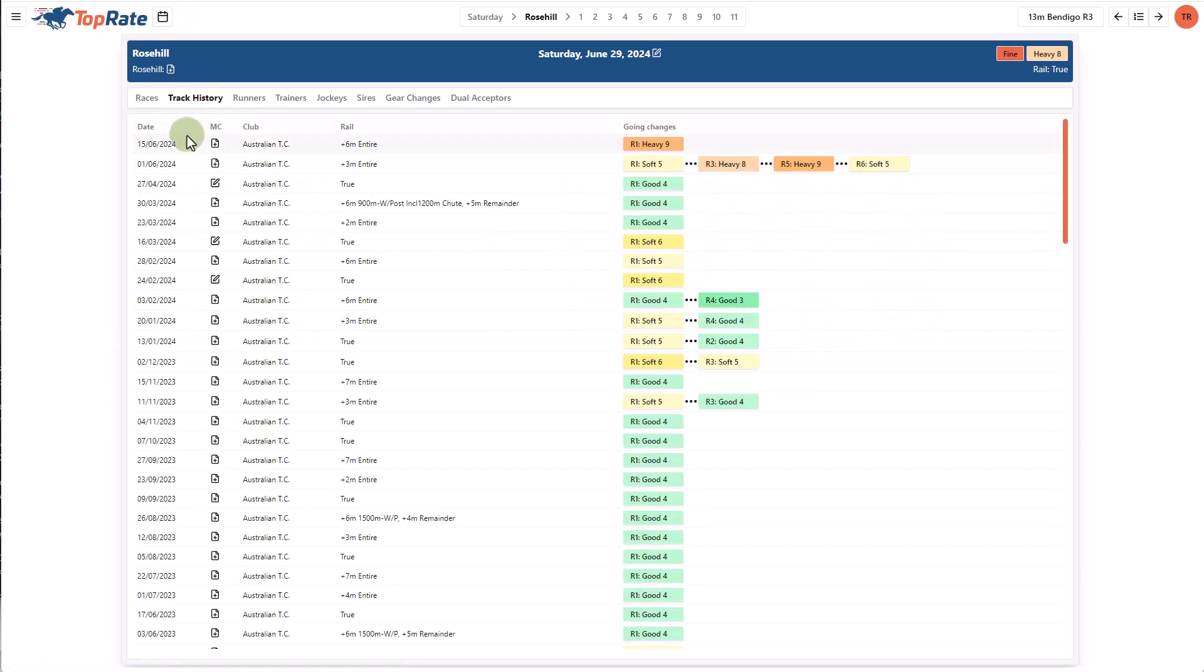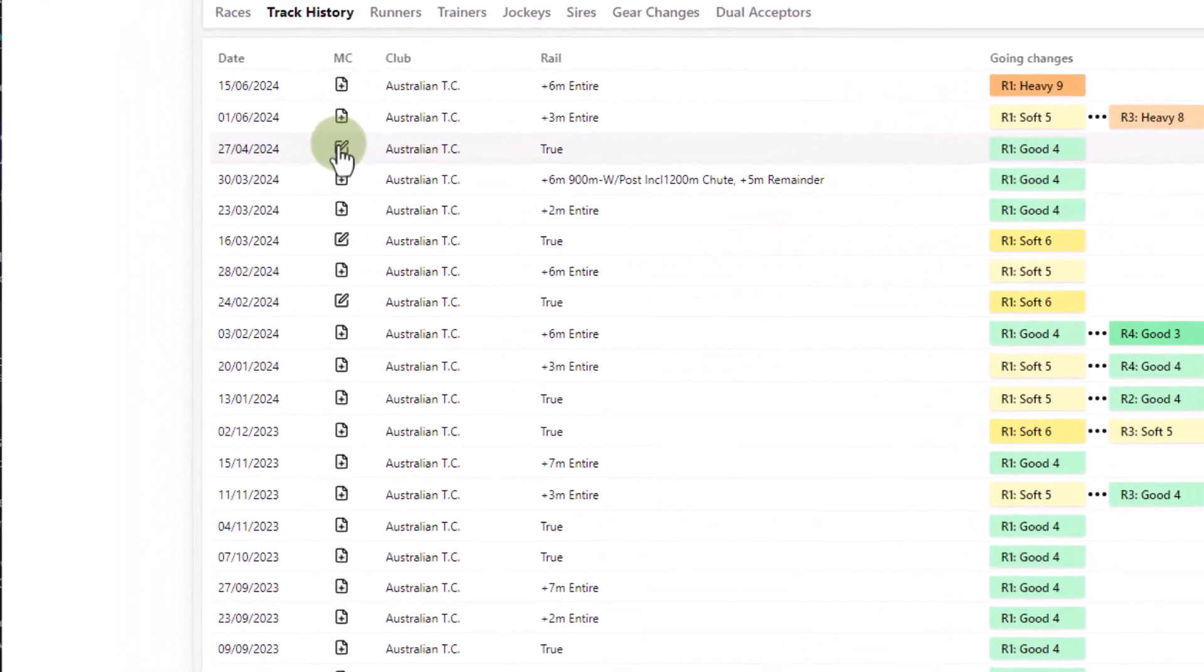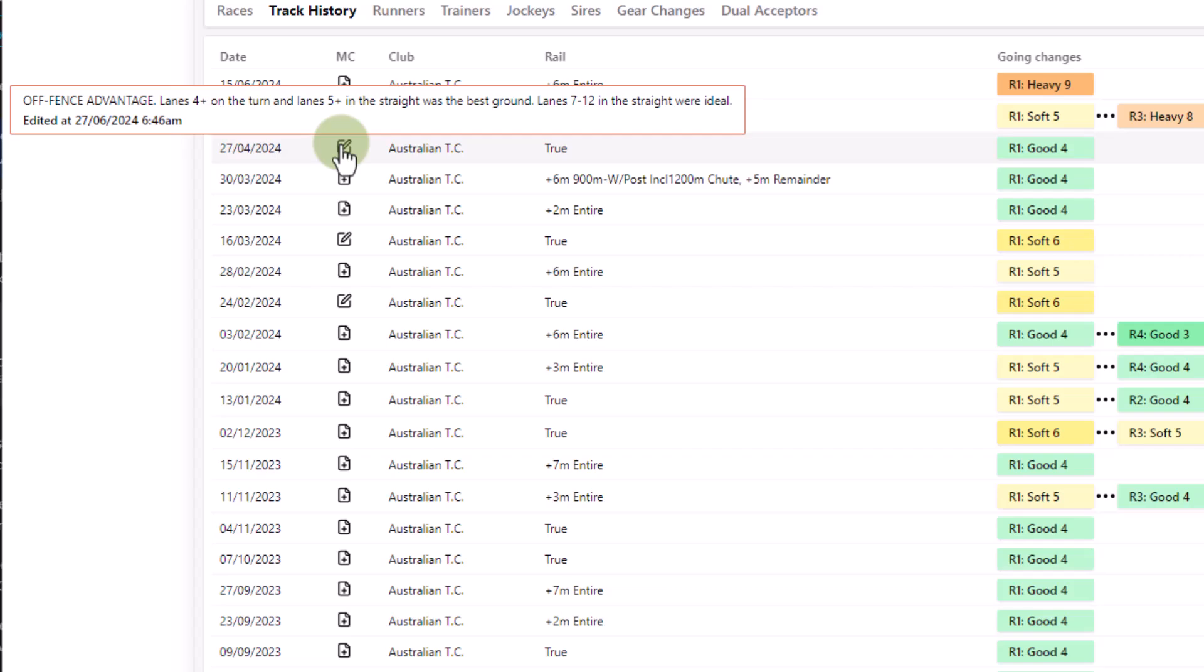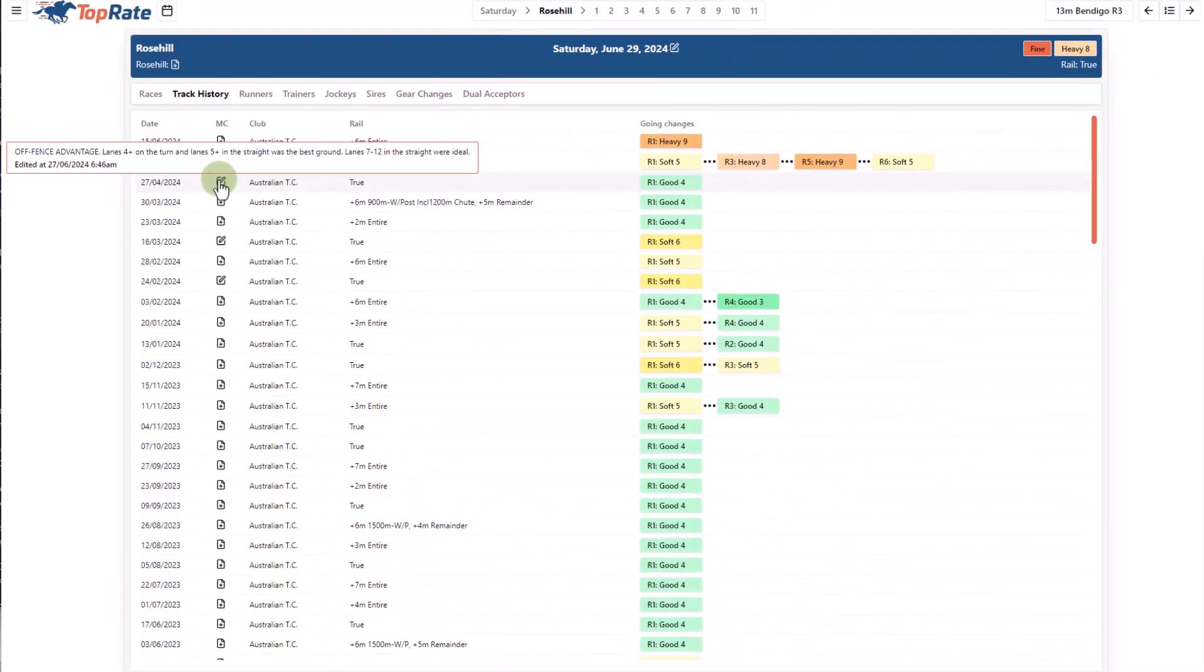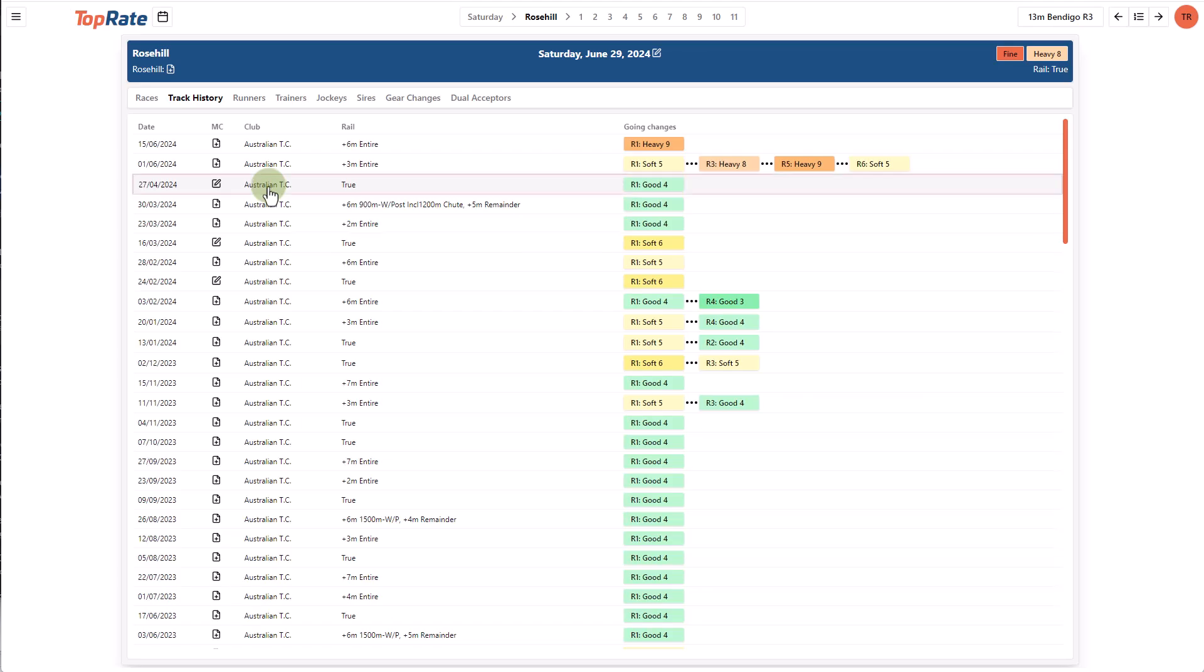What this allows you to do is identify past meetings with similar rails and track conditions to the upcoming meeting. If I have a comment entered against that meeting, it'll appear here by hovering over the icon.